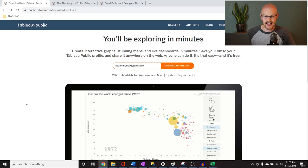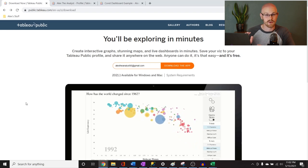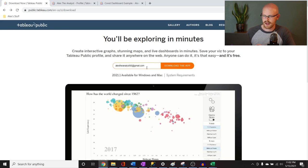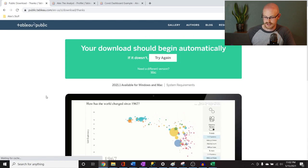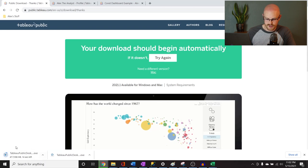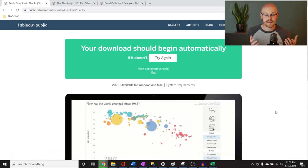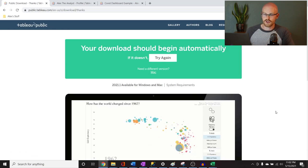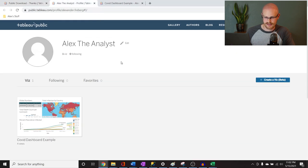The very first thing we need to do is download Tableau Public. All you have to do is go to the link in the description below, put in your email, and click download the app. I've already downloaded it and verified it works. Then you go through the process to create an account, and once you have that account you can start building your visualizations. You also get an online account — this is my Alex the Analyst account, and this is the visualization we're going to be working on.